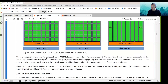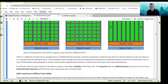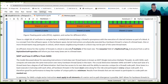There is a slight bit of confusion to navigate when thinking about blocks and threads. In CUDA and AMD terminology, a thread is synonymous with the execution of a kernel instance as part of a block — that is a software concept. But in hardware, these kernel instructions are physically executed by a hardware thread in a lane of a thread team. The compute unit issues the instructions and they are executed in parallel by the lanes of the thread teams. One or more thread teams may participate in a block.